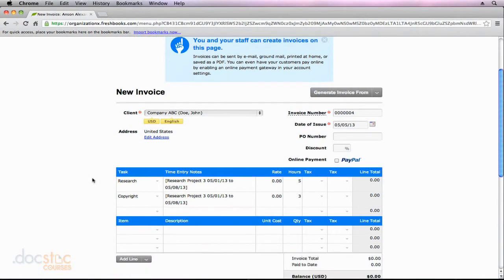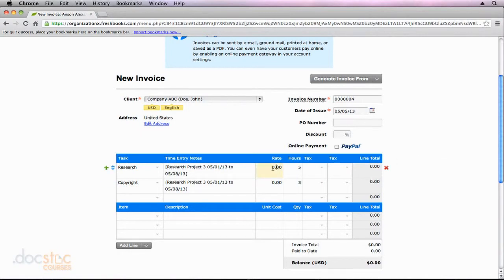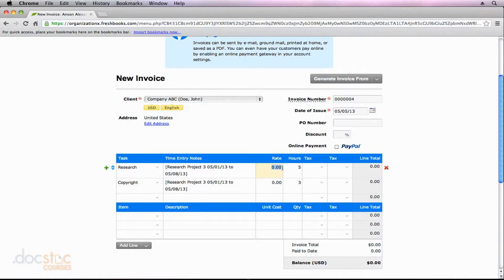And then you can see right down here, we've got an invoice that is separated by tasks. So each task is a line item. We've got the hours billed for that task. And then we can go in here and we can add the hourly rate. Because we specified that we wanted to charge tasks in this project for the hourly rate of the employee and I haven't entered an hourly rate for myself yet, that's why that's not showing up automatically.